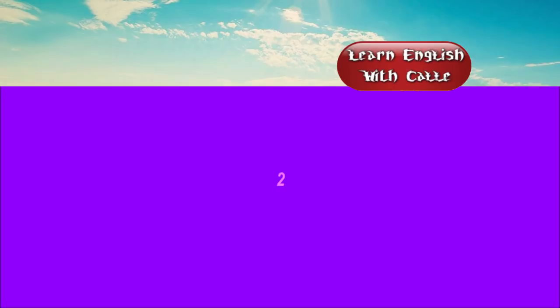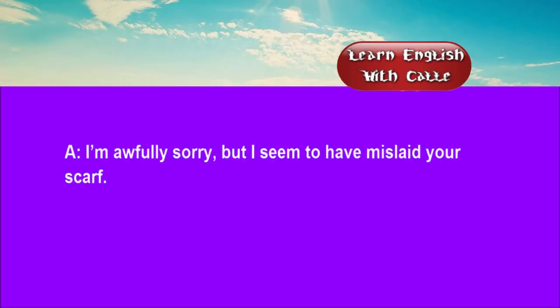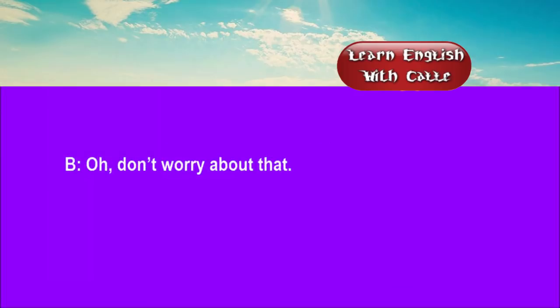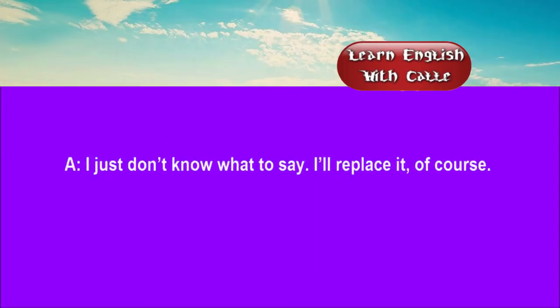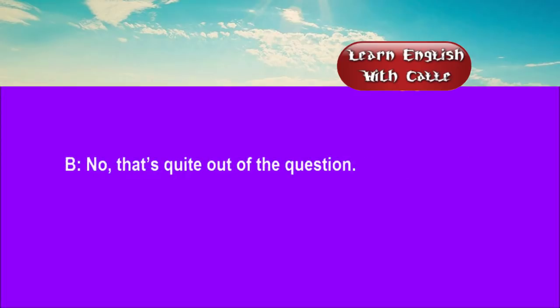Two. I'm awfully sorry, but I seem to have mislaid your scarf. Oh, don't worry about that. I just don't know what to say. I'll replace it, of course. No, that's quite out of the question.